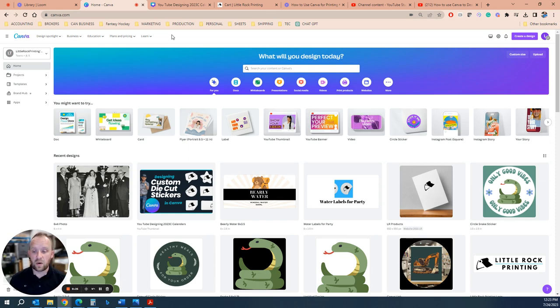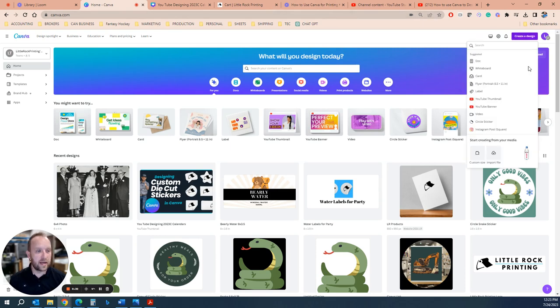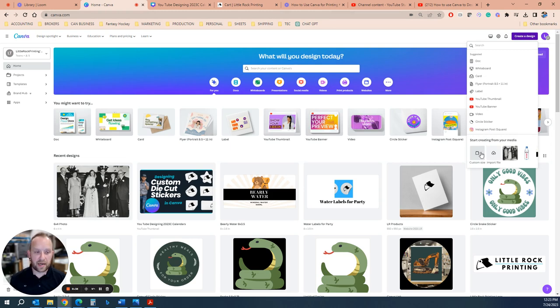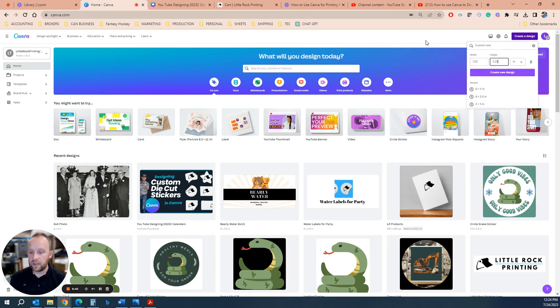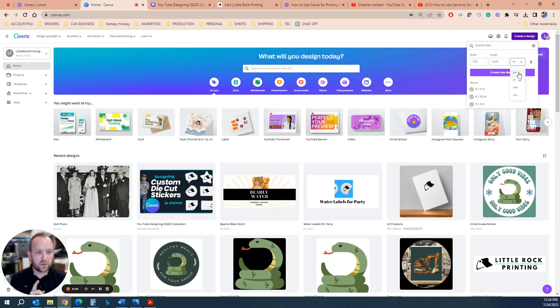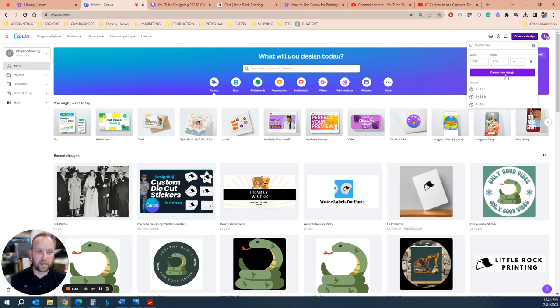So the first thing to do, you're going to get into Canva and you're going to go create design. In this case we want to start with the size being correct and then we're going to add a template. First thing is you're going to go custom size and we're going to go 7.25 by 5.25, whatever your measurement is. Make sure that you've switched it from pixels to inches because that's the unit measurement we're going to print in. Seven and a quarter by five and a quarter, create new design.